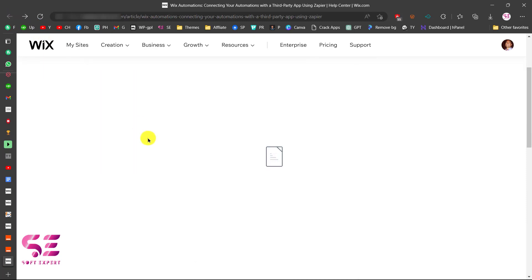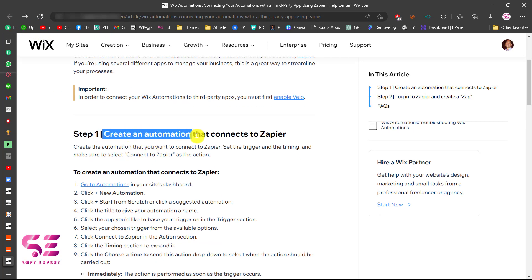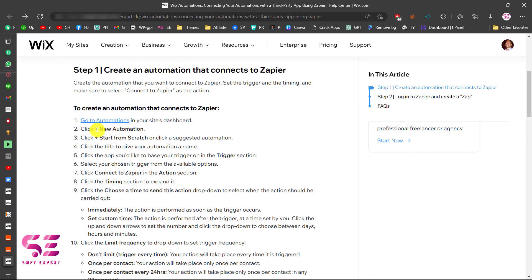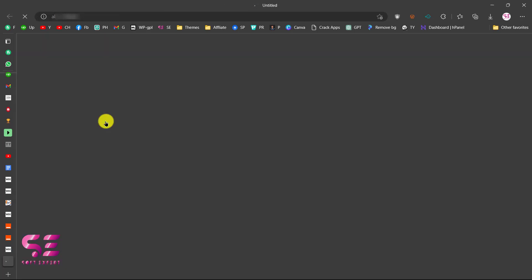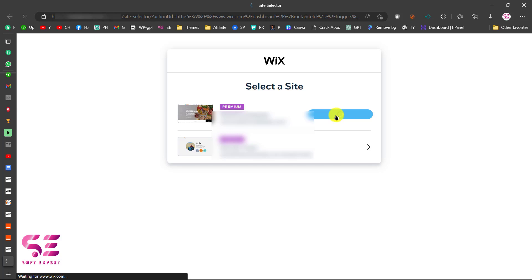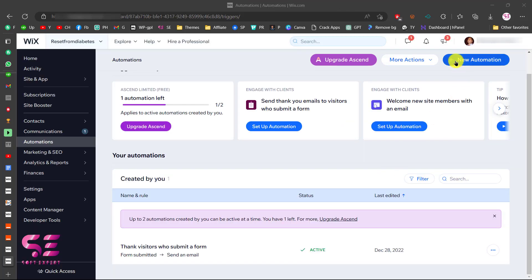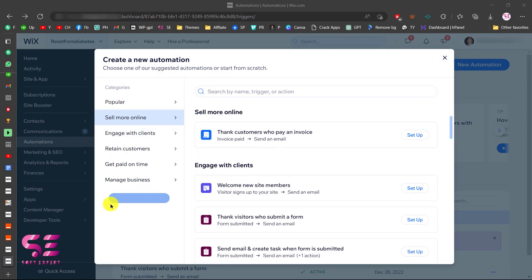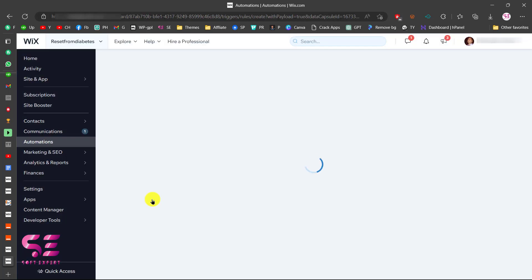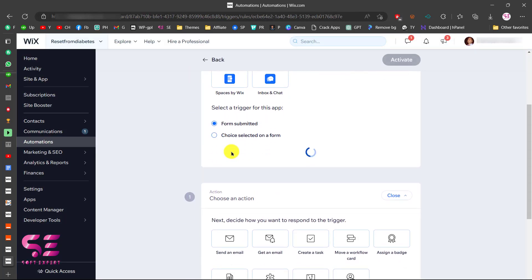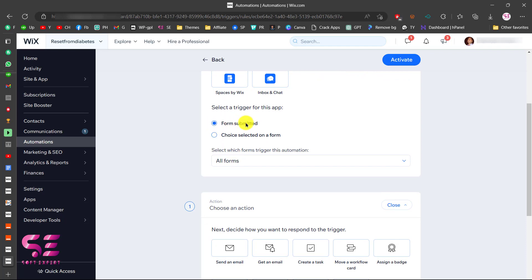Now go back to Zephyr, then navigate to Wix Automations and create a new automation by clicking on it. Select your website and click 'Open Wix Automation.' Click 'New Automation,' choose to start from scratch, and select a trigger. Since we are using a Wix form, select 'Form' and choose 'Form Submit' as the trigger.